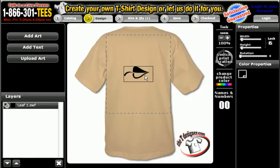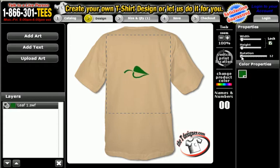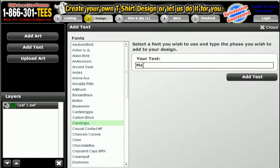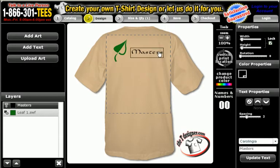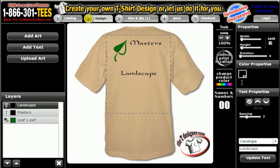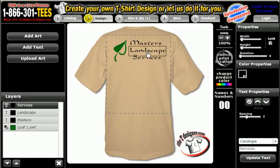I'll make that green, rotate it some, and move it up. Now we're going to add the company name — let's call it Master Landscape Services.